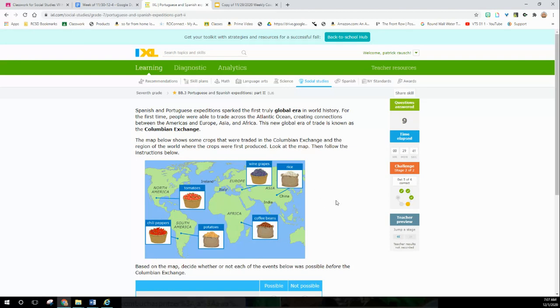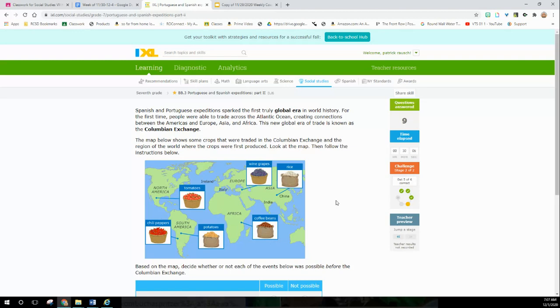Spanish and Portuguese expeditions sparked the first truly global era in world history. For the first time, people were able to trade across the Atlantic Ocean, creating connections between America, Europe, Asia, and Africa. This new global era of trade is known as the Columbian Exchange. The map below shows some of the crops that were traded in the Columbian Exchange and the region of the world where the crops were first produced.